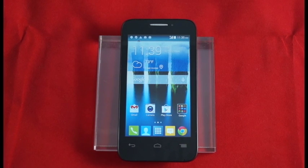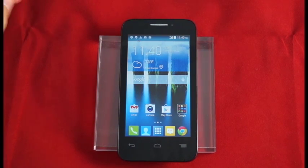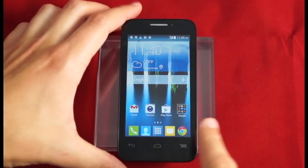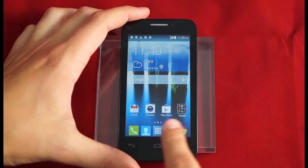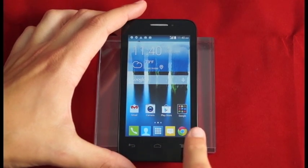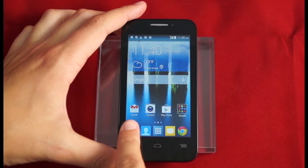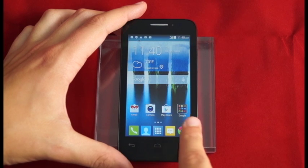Now I'm going to show you how to arrange applications on the Alcatel OneTouch Evolve 2. First, we're going to start out by combining Gmail with the Play Store and making what's called a folder.